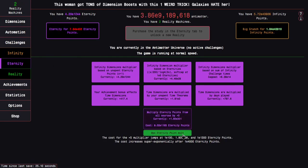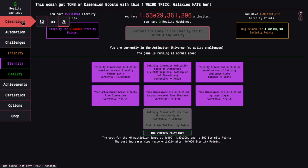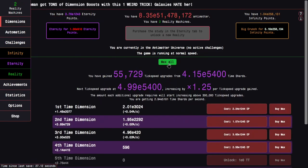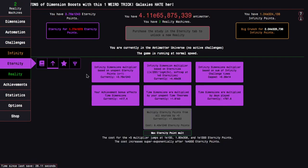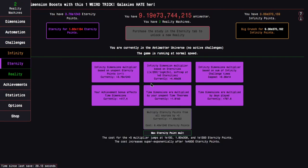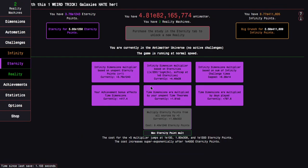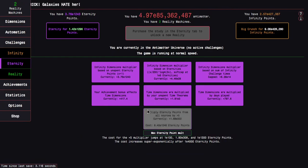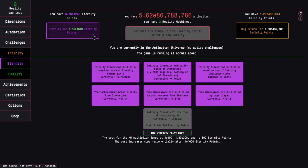So, this is crazy that I'm able to hit this high. Like, this is probably due to the glyph doing its effect. Unfortunately, I'm still going to need to do five completions of Eternity Challenge 12.